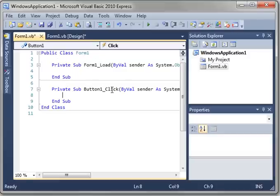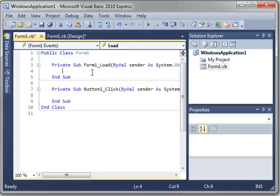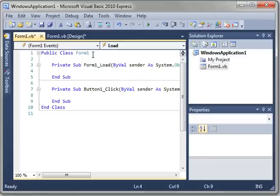Well, as you might have guessed, form1.load, this event, is called when the form is loaded. Button1.click is called when the button is clicked. Now, this is inside of a class called form1.